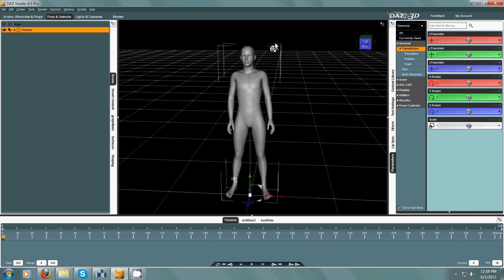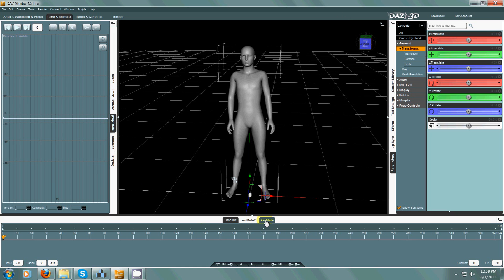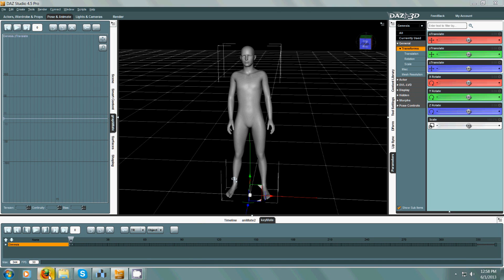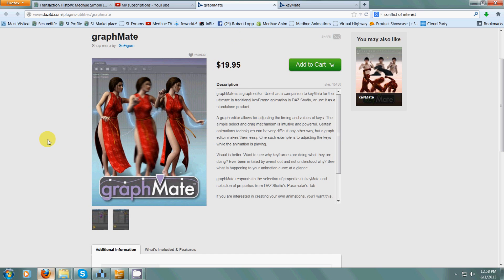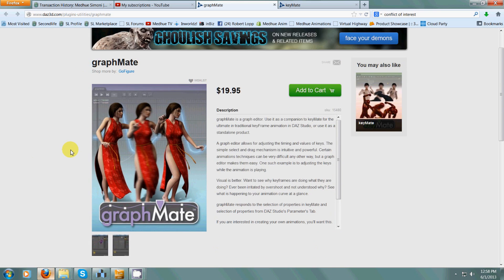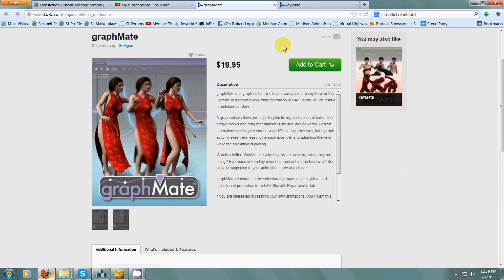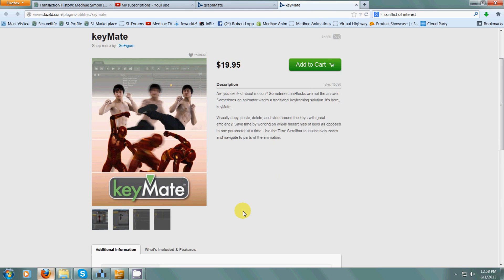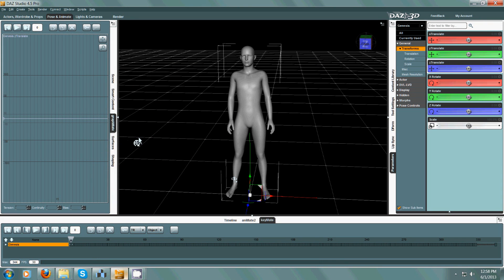Hello everyone, today we're going to talk about a couple of plugins I suggest if you're going to do any animation in DAZ Studio. Those two plugins are GraphMate and KeyMate. I'll show you the web pages — here's GraphMate at DAZ 3D, it's about $20, and then KeyMate.